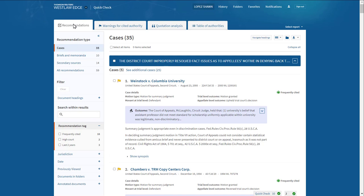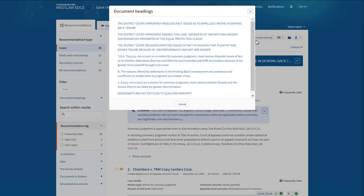The first tab is the recommendations tab, which organizes your memo or brief by point heading. Be sure to include point headings in your draft for the most accurate results. You can navigate the report by point heading to identify recommendations for cases you did not cite to by issue.